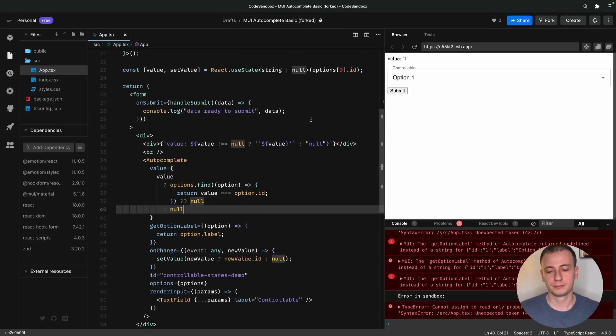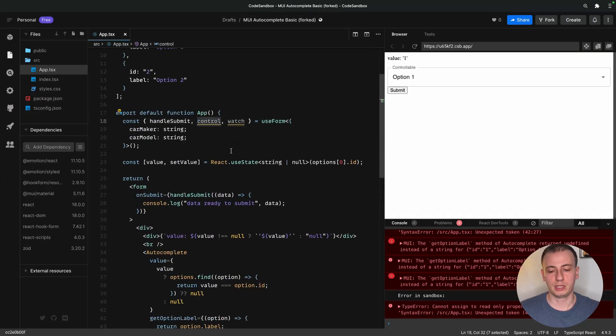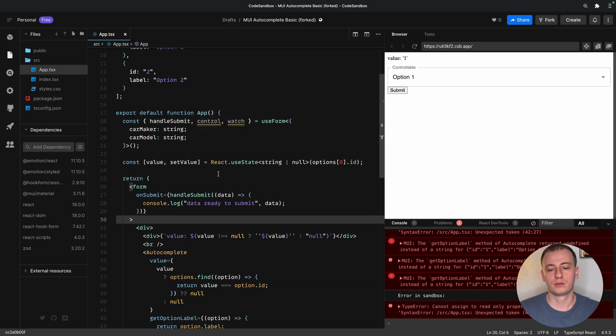And now we're ready to integrate React Hook Form with our autocomplete, and we're going to use the controller and control object from React Hook Form to achieve that.